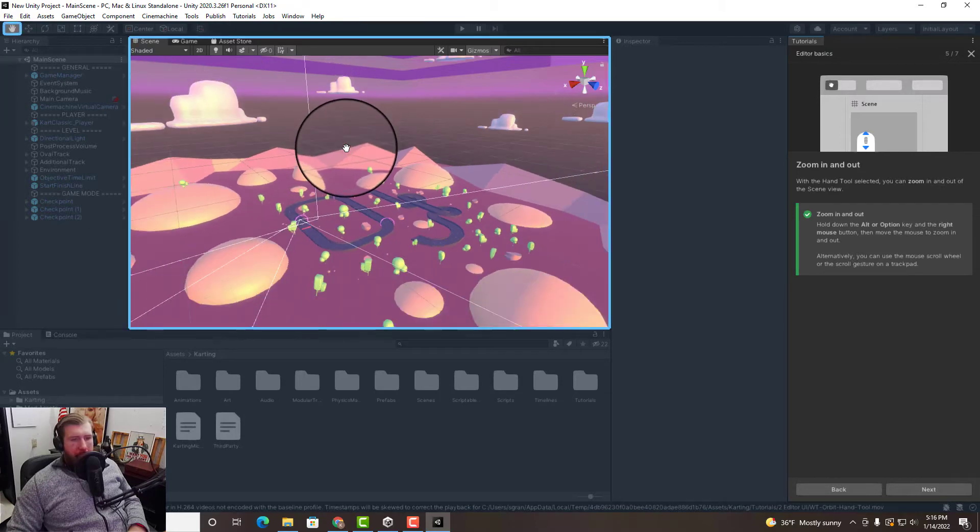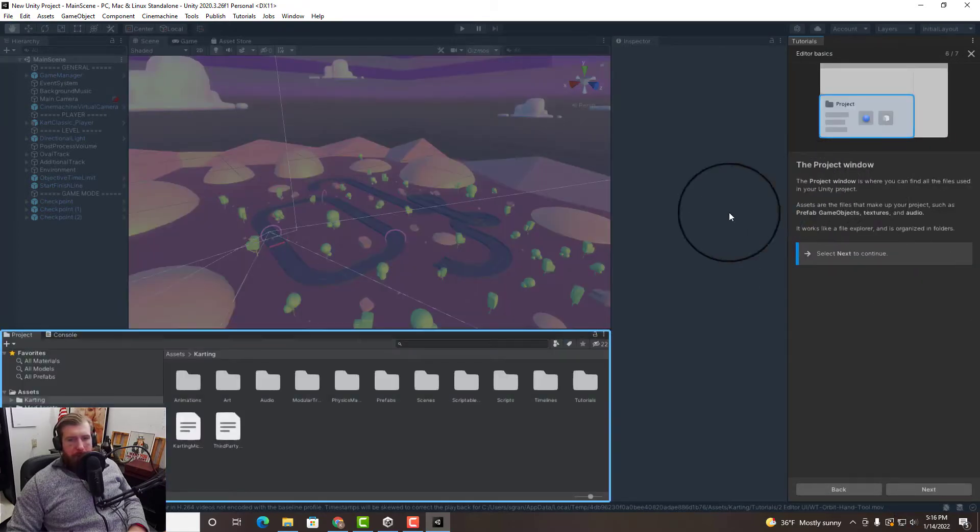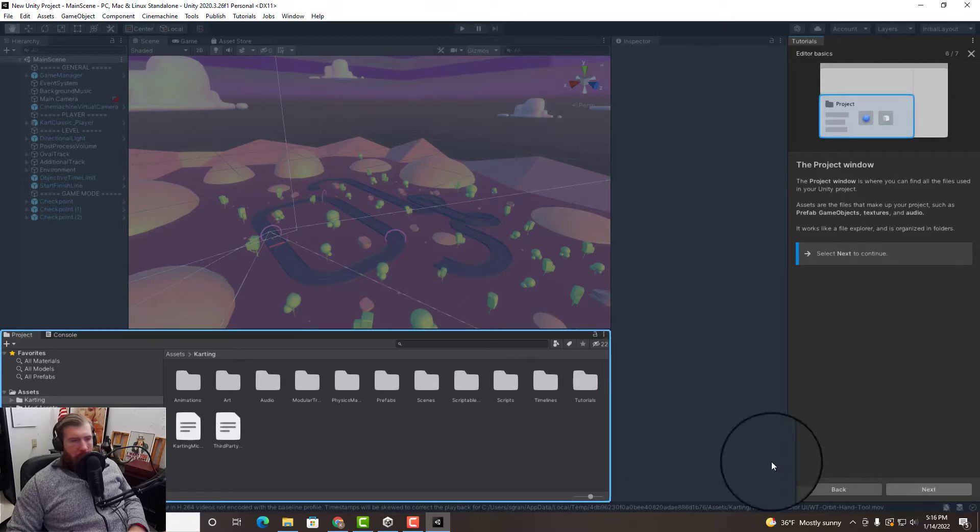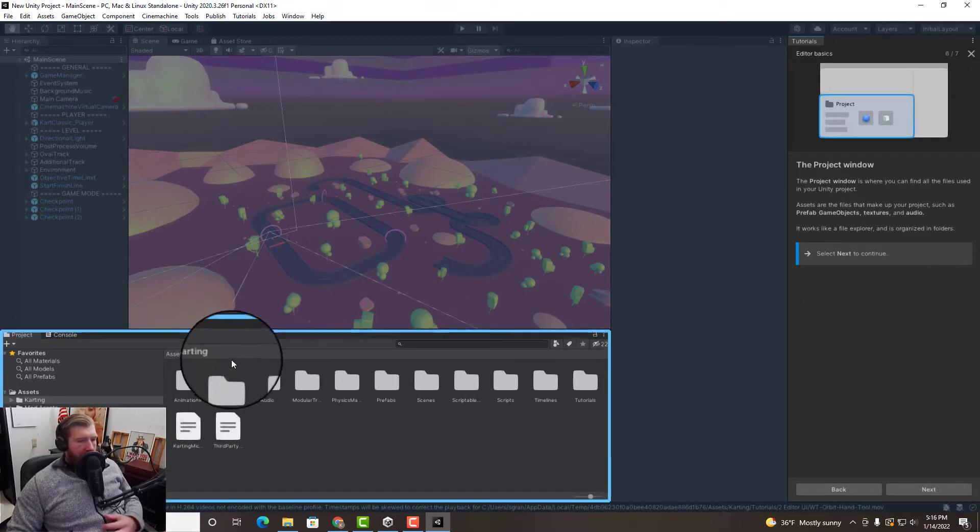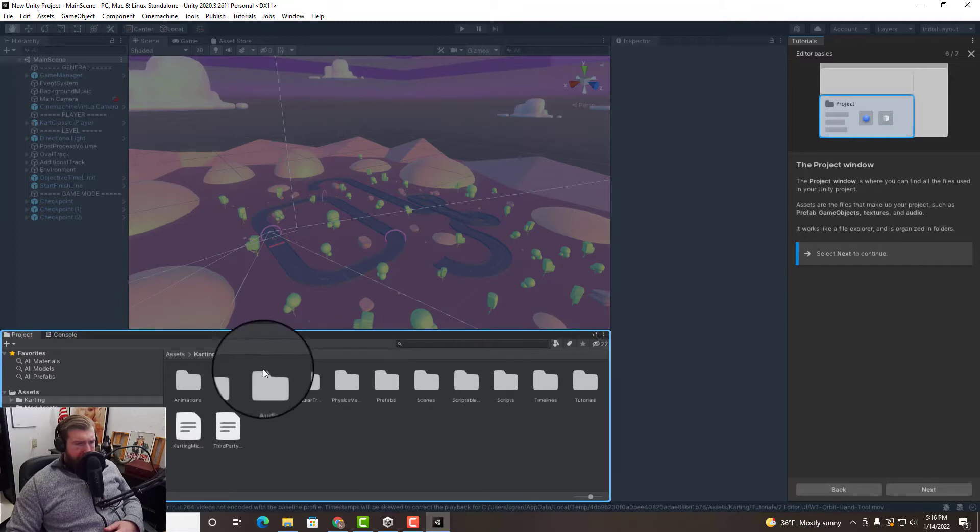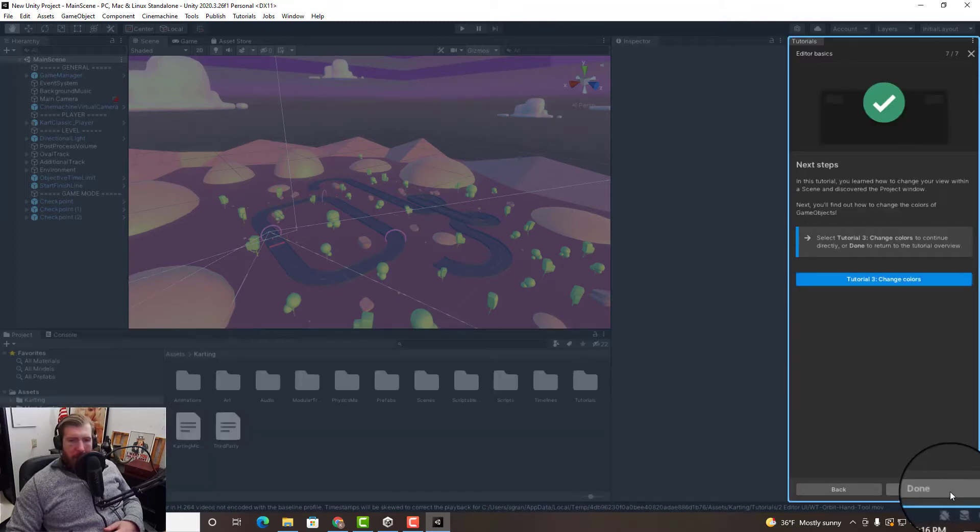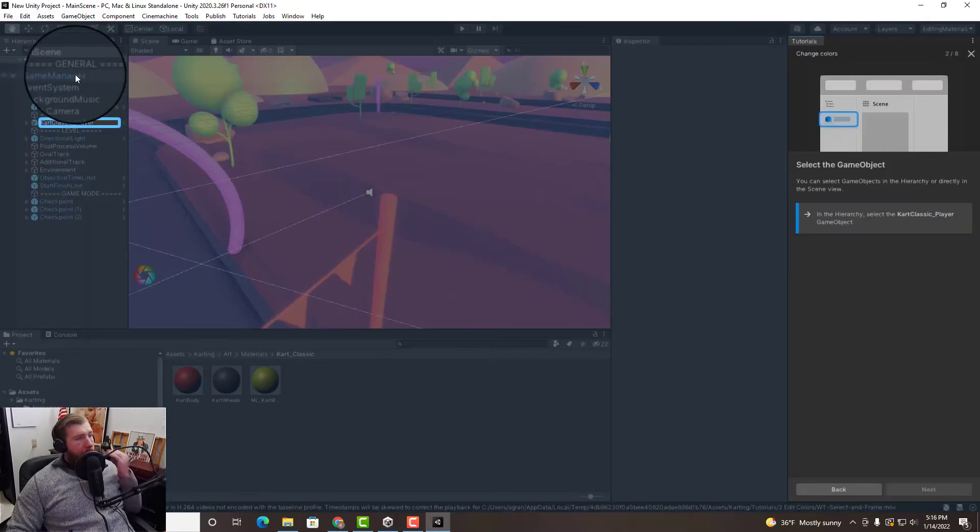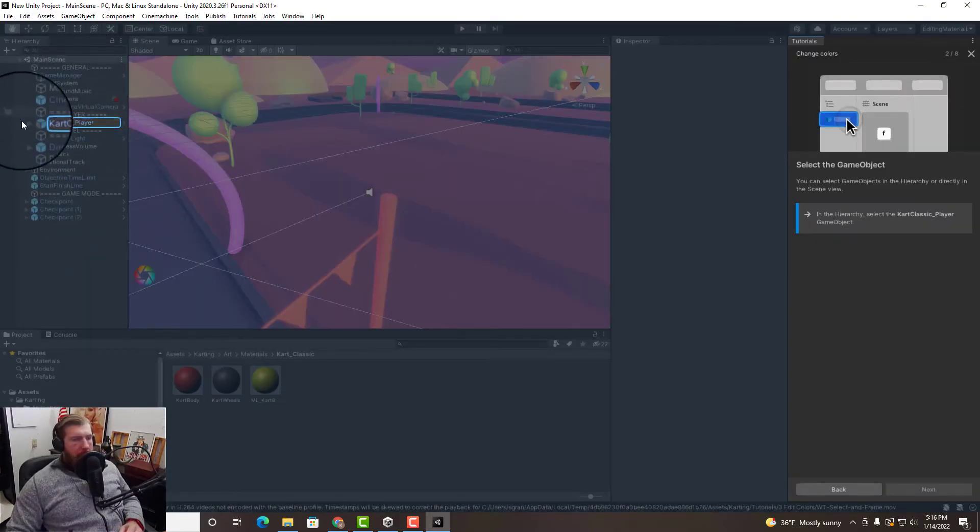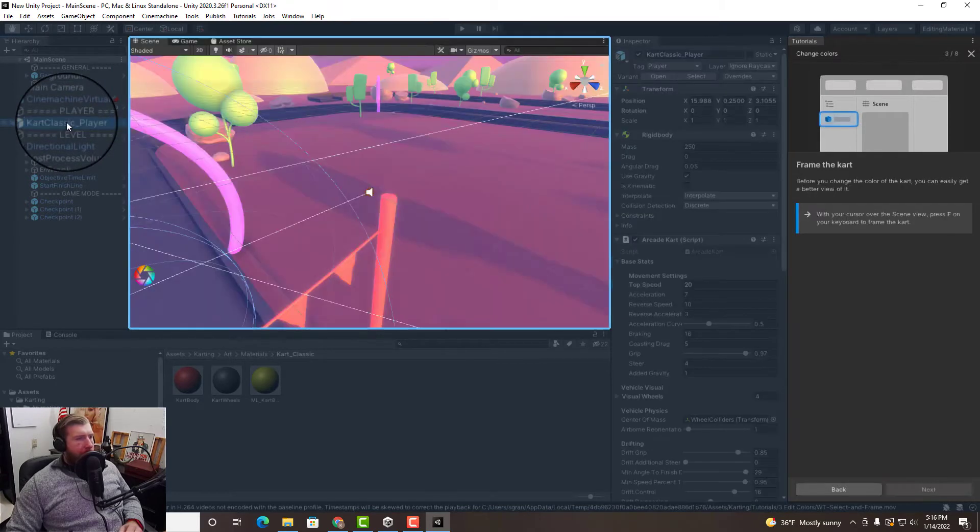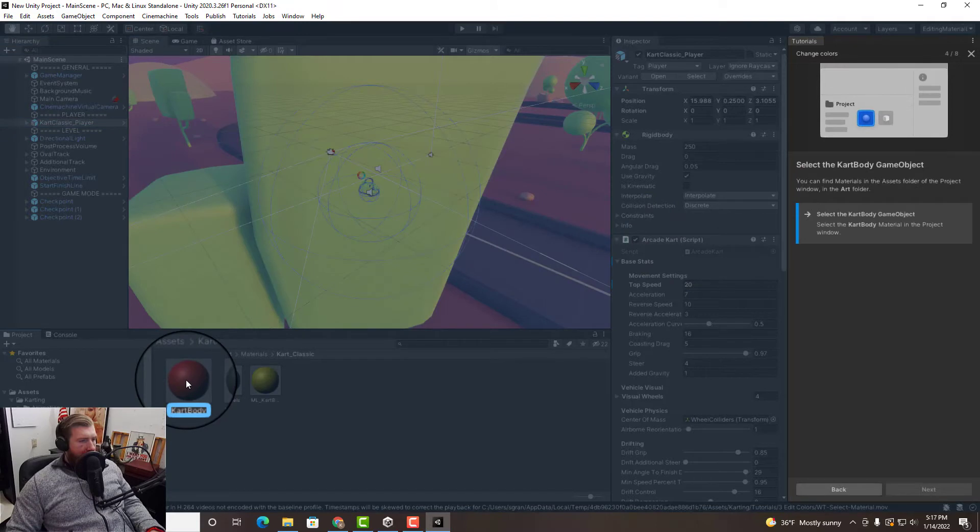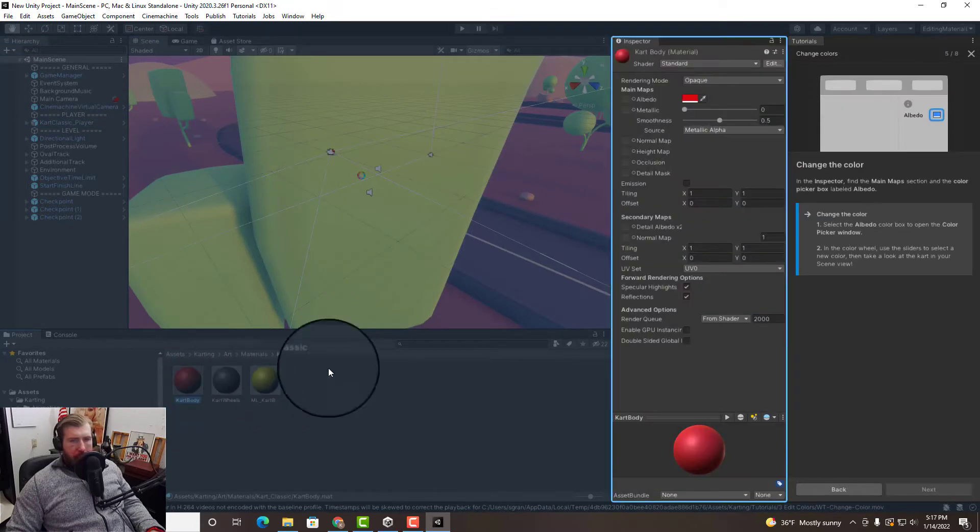All right so this is our project window down here, this is where we have all of our assets that we're gonna use to modify the game. And let's change those colors out. So this is our hierarchy of game objects here and what we're gonna do is change the cart color.